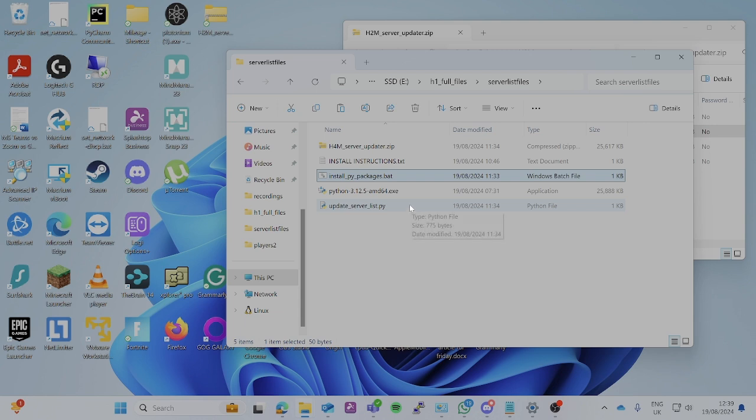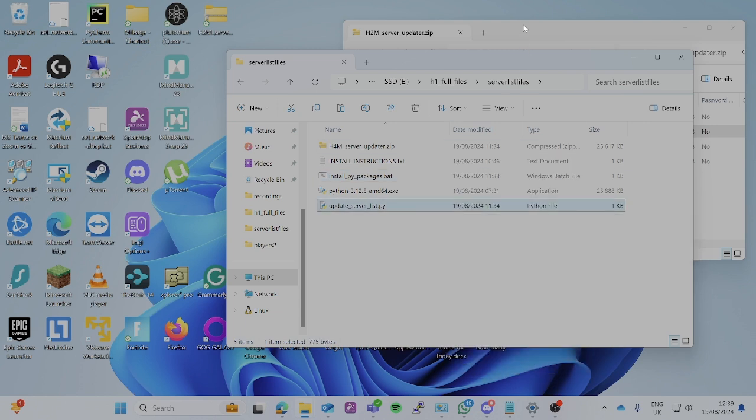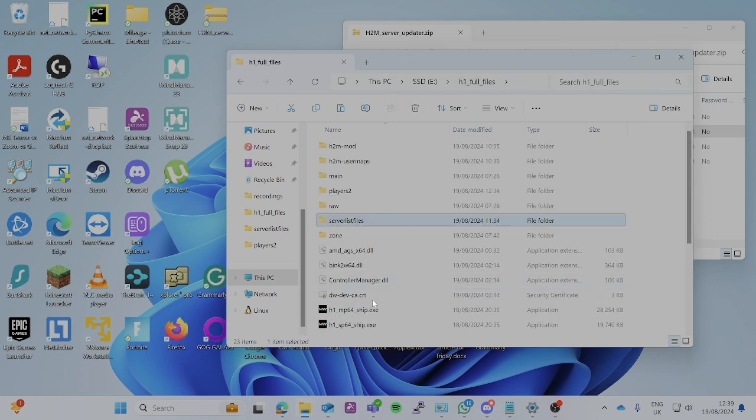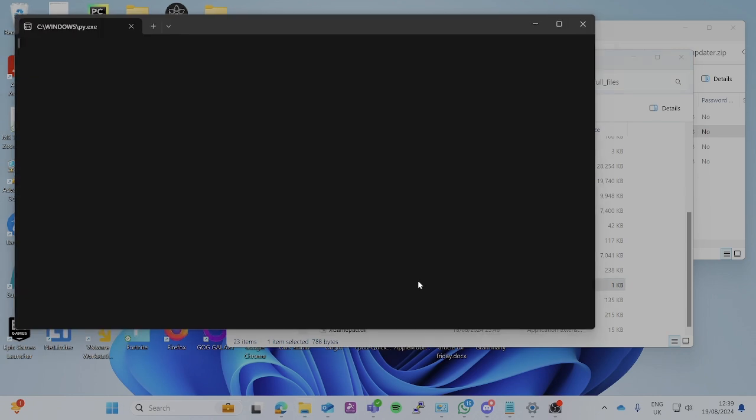Then you simply just copy this and paste it into your directory here. Once it's in, you can run that script.